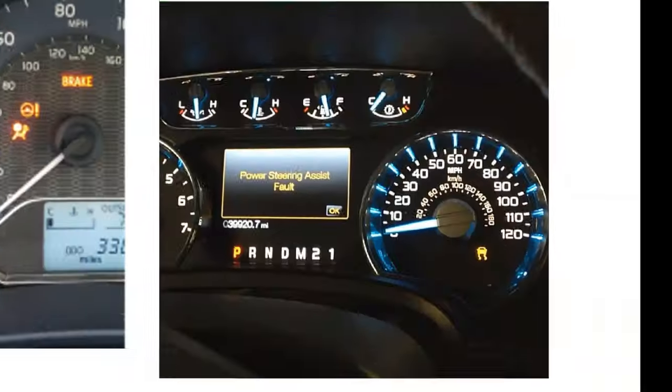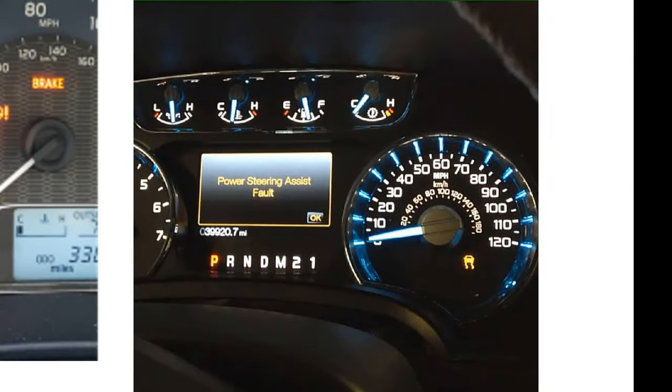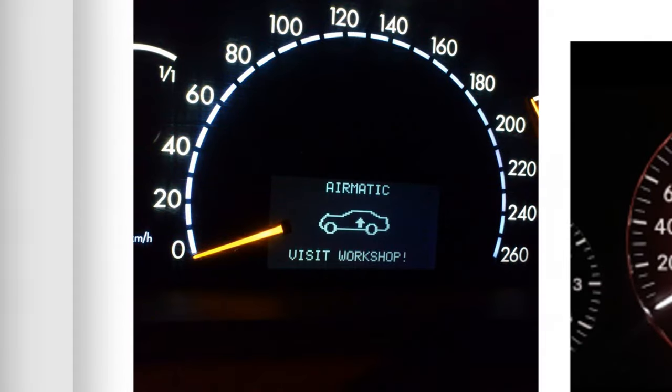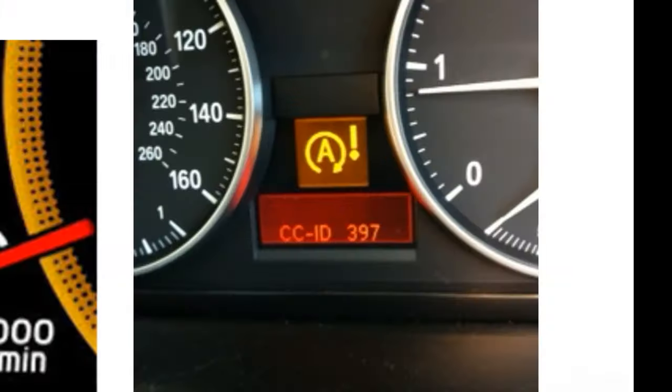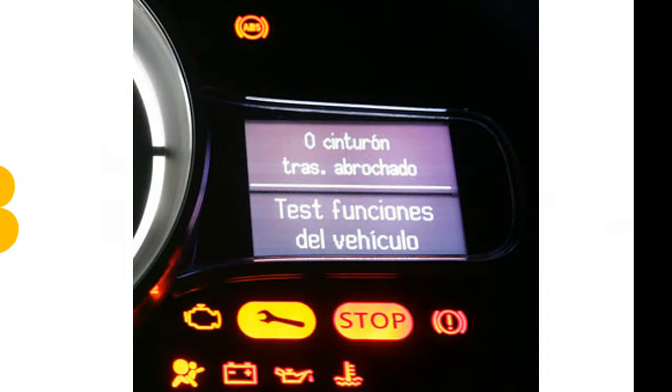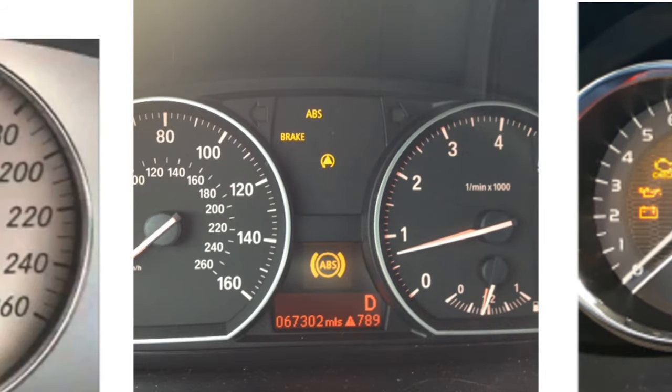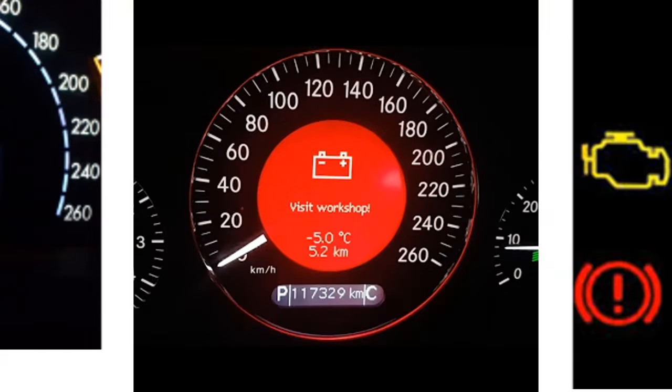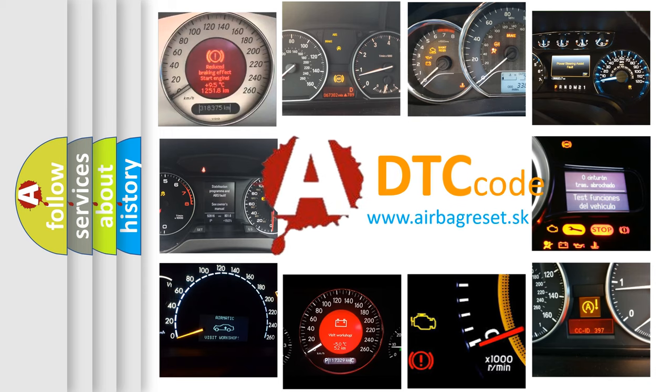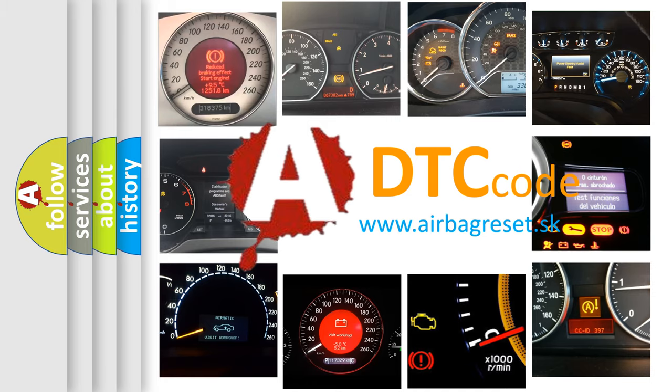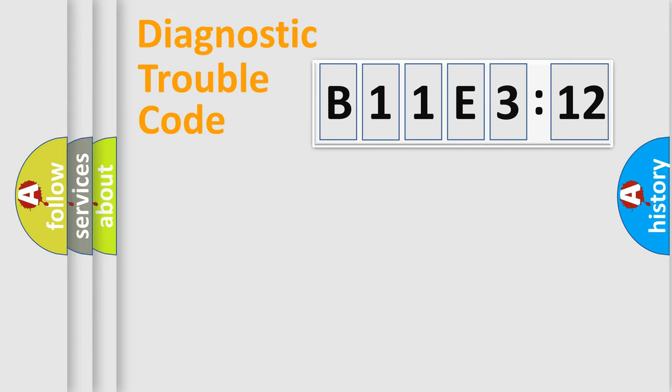Welcome to this video. Are you interested in why your vehicle diagnosis displays B11E312? How is the error code interpreted by the vehicle? What does B11E312 mean, or how to correct this fault? Today we will find answers to these questions together.